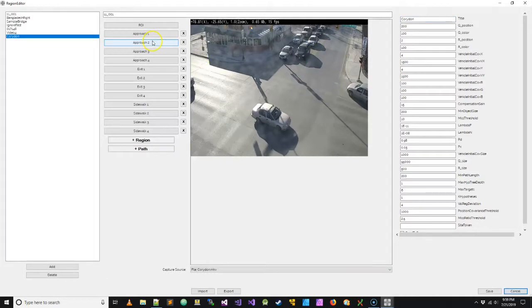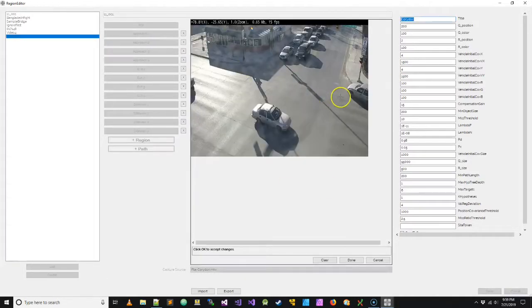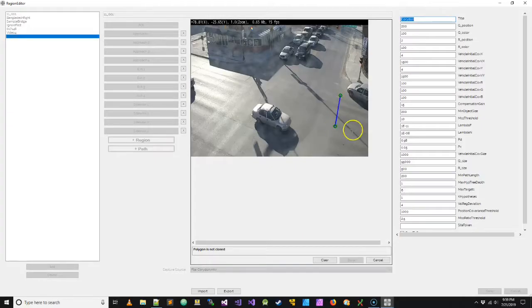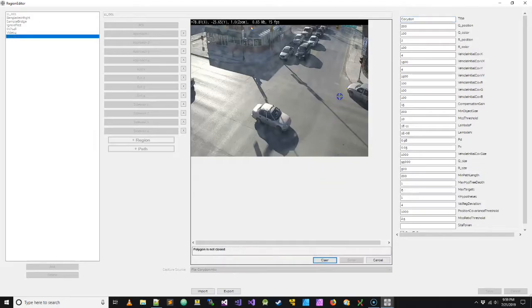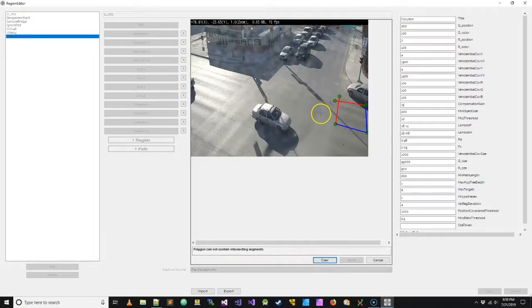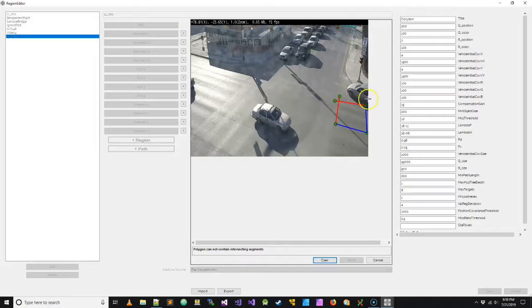Next we'll do approach two. And as you can see here, the approaches are arranged in a counter-clockwise order. So you can see what I just did there was two of the roads are crossing, sorry, two of the edges on this polygon are crossing. And if that happens, they'll be colored red to indicate that it's an error and it won't allow you to save it.